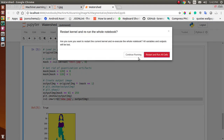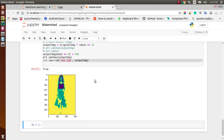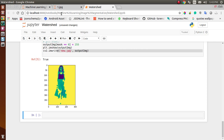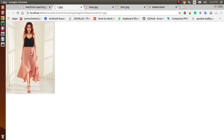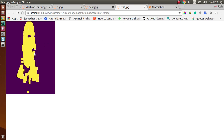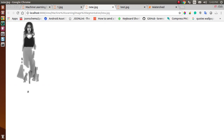Let's run the code again to get a clear view of the segmented part. We now have three images: the original image, the shore background (purple area), the sure foreground (yellow area), and the final segmented image. The watershed algorithm is working very well on this image, clearly segmenting out the object.